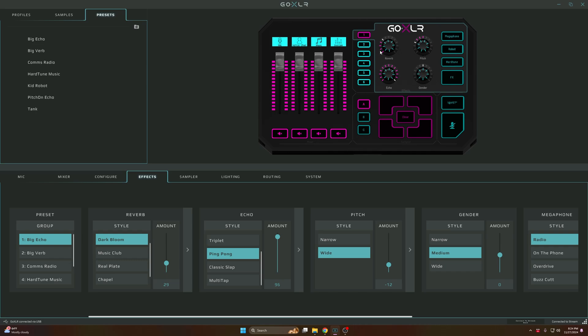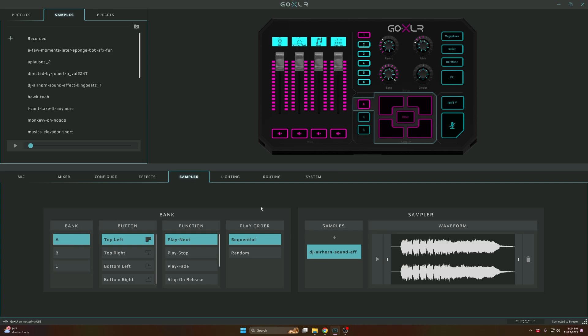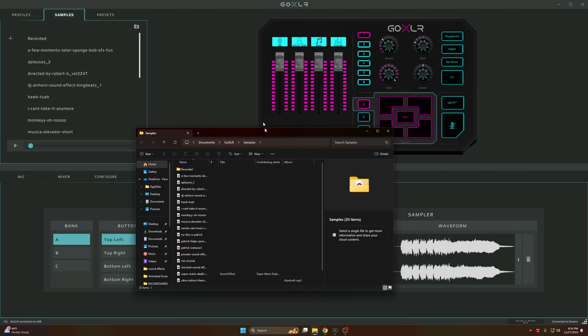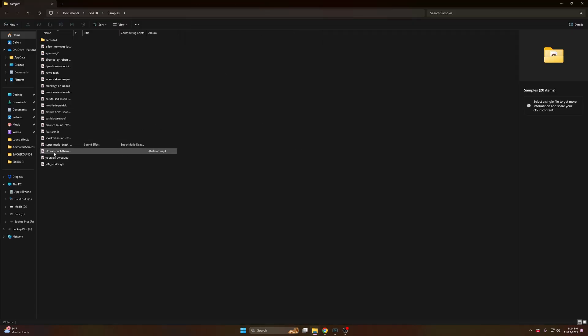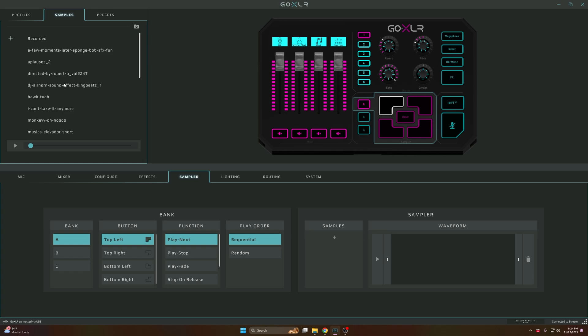The effects tab you don't have to do much as you can control it on your GoXLR. For the samplers, the samplers are your sound effects. You go get your sound effects and then you click this button right here. That button opens the XLR folder and you can put all your sound effects in here.